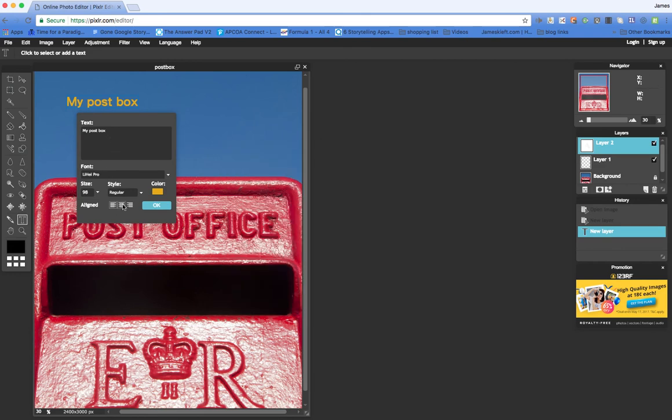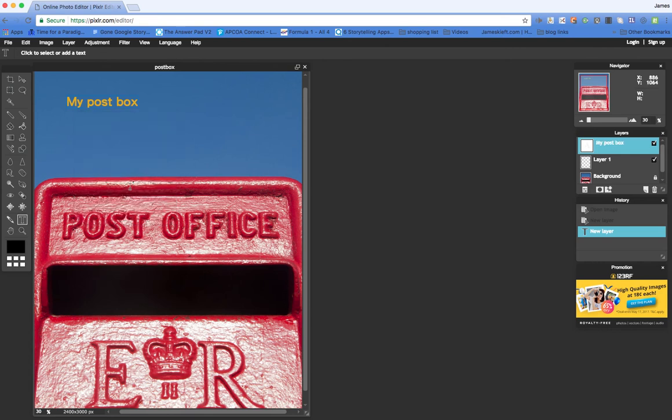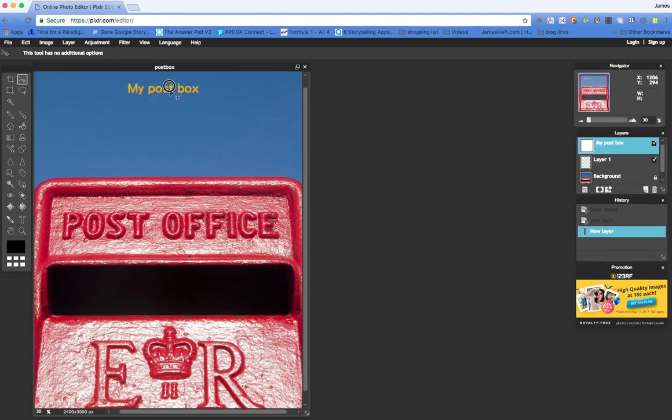You can alter the alignment, so we could align it centrally and click OK. Having done that, you can then use the move tool to move the text around until you're happy with it.